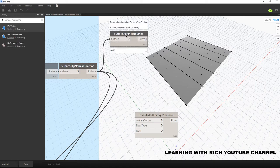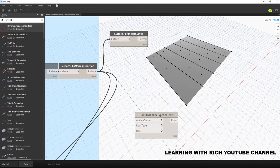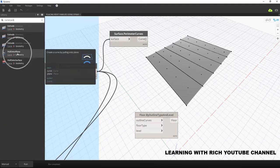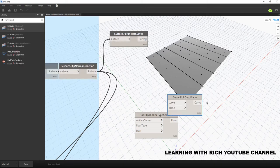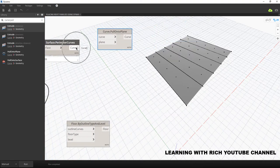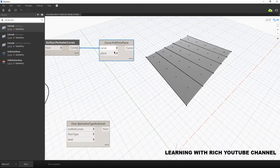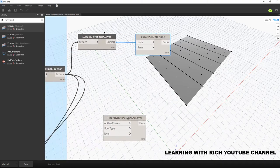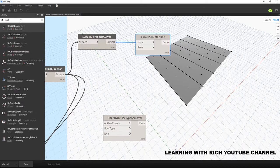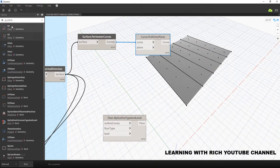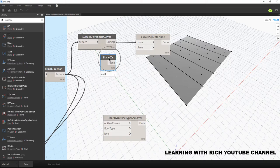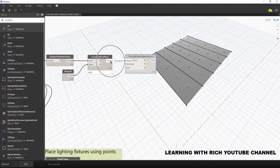After extracting the curves from the surface, we need to use another node called 'Curve Pull Into Plane'. This creates a curve by pulling it onto a plane. We need to specify the curve — which is already given — and then the plane. We want to place that curve at the XY plane. I'll type XY plane here; the input is a plane so I'll select XY plane and connect that. Now that we have our flat curve, I'll connect that to the outline curves input.